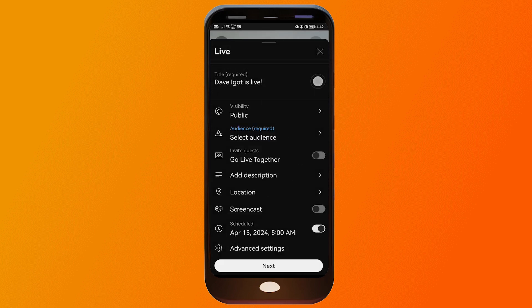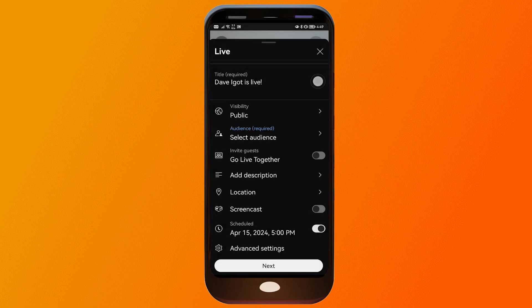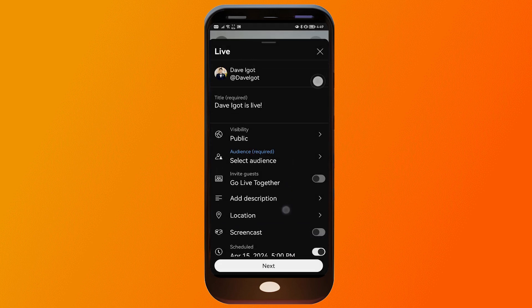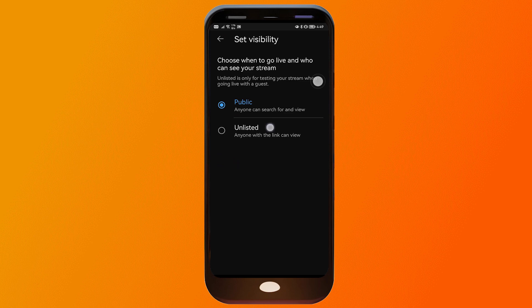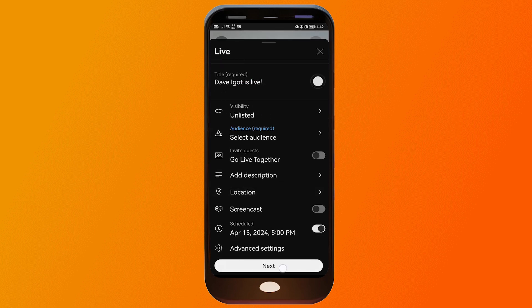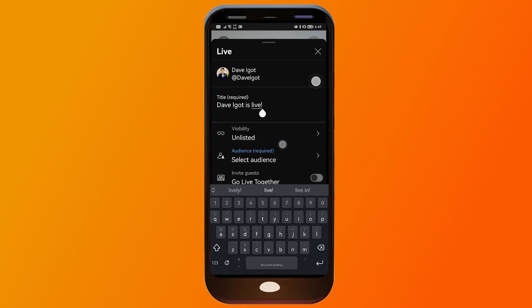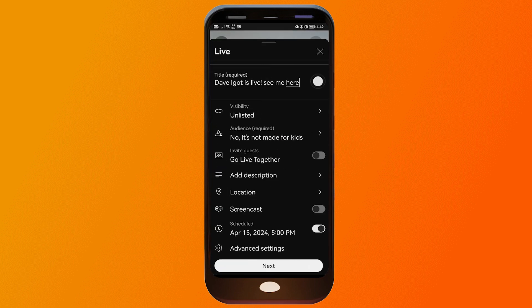Set the time to 5 PM, then go ahead and change the other settings as needed. I'm going to set the visibility to Unlisted and then click Next. You'll need to add a title — it's required — so fill that in and click Next to continue.